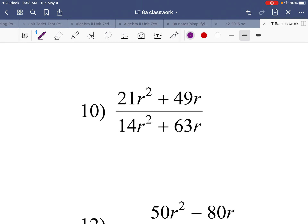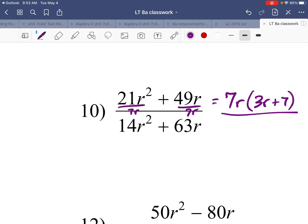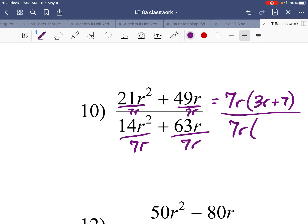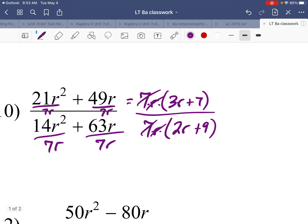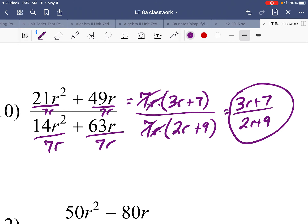Number ten: we have terms — a binomial in the numerator. The GCF of the numerator is 7r. The denominator's GCF is also 7r. After dividing: 14r squared divided by 7r is 2r, and 63r divided by 7r is 9. The 7's and r's cancel. The remaining binomials are 3r plus 7 and 2r plus 9 — they are not the same, so they cannot simplify. Answer: 3r plus 7 over 2r plus 9.